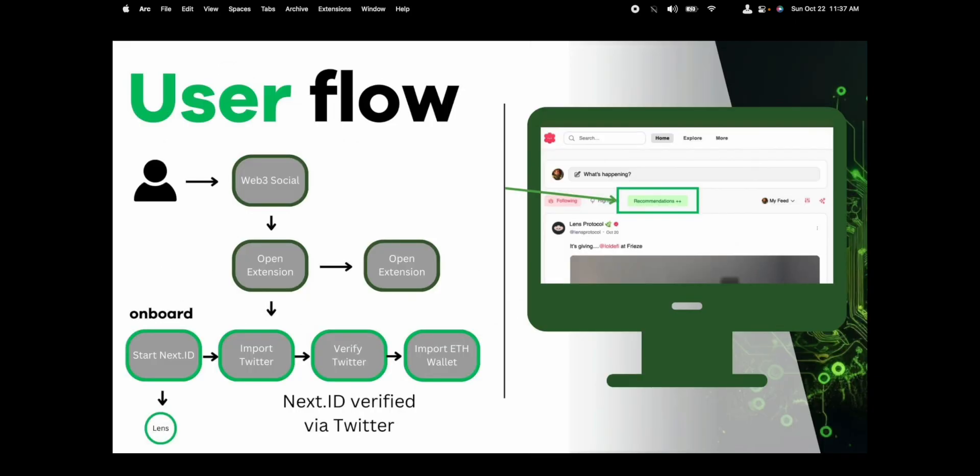How our site works is a person goes to Web3 social site. They'll already have our extension installed. And when they open it for the first time, we're going to onboard them, first creating them a next ID. Then we're going to import their Twitter handle and verify their Twitter handle using that. Finally, we're going to import an ETH wallet. This will give us all the necessary connections to create the customized algorithm that we need.